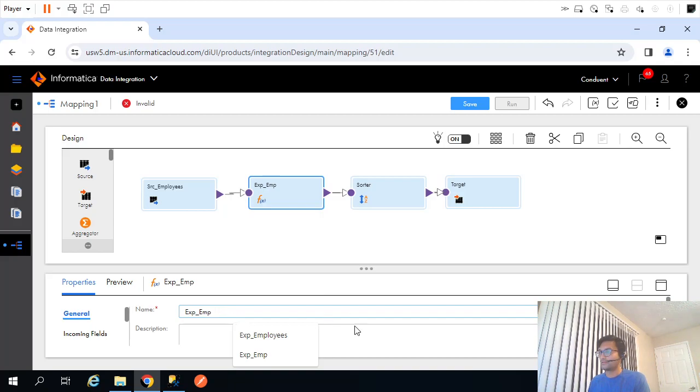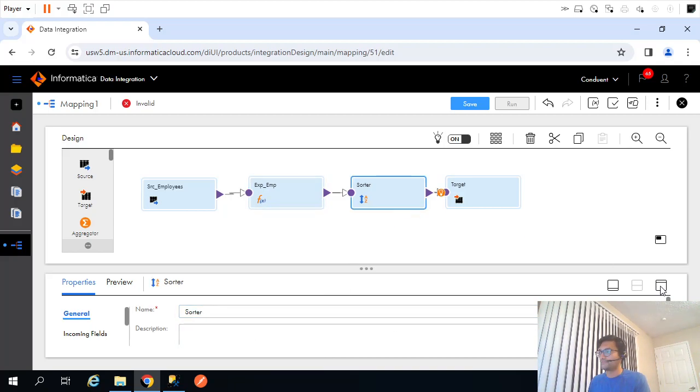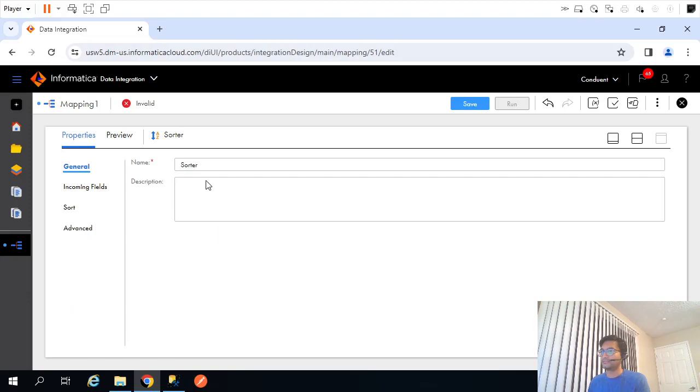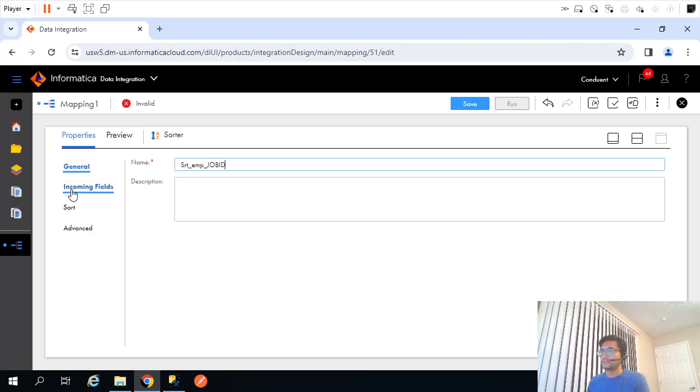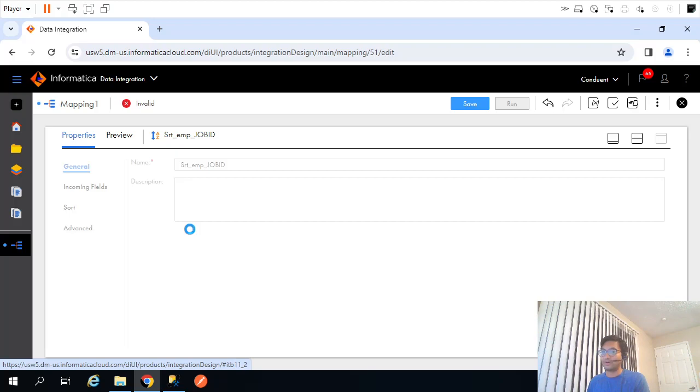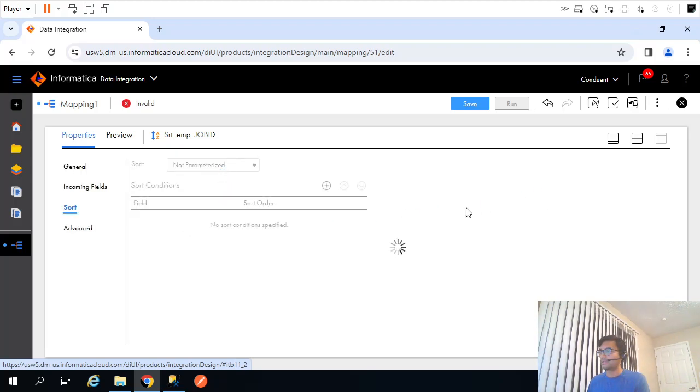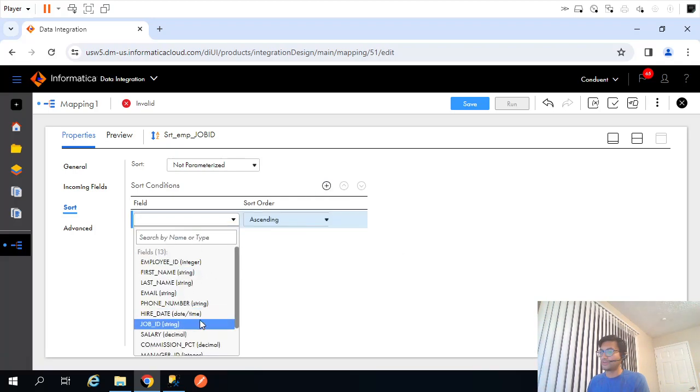Expression, I don't need to modify anything there. In sorter, as I said, we need to create file based on the job ID so I will sort my file by employee job ID. Incoming field there is no change, all incoming fields we need to pass, and the sorting condition would be job ID. Perfect, I will save it.